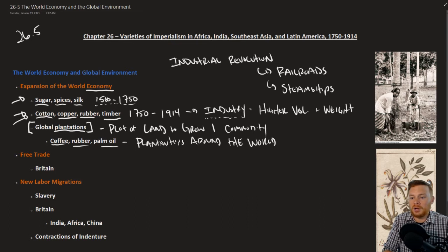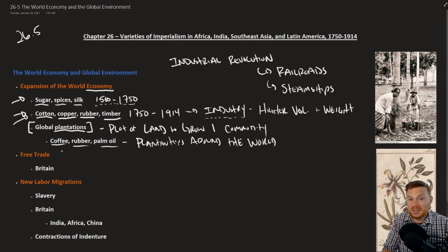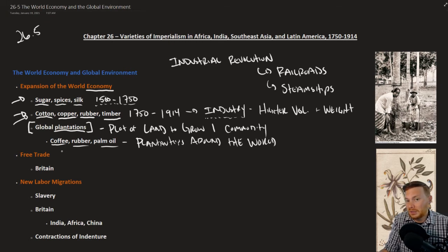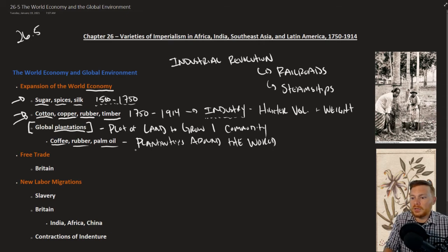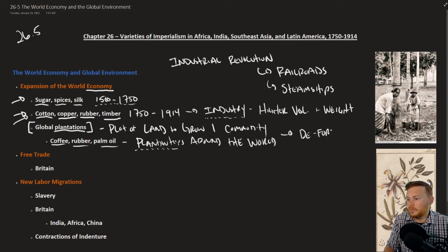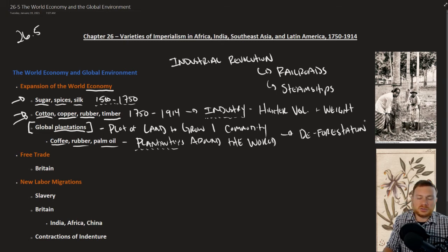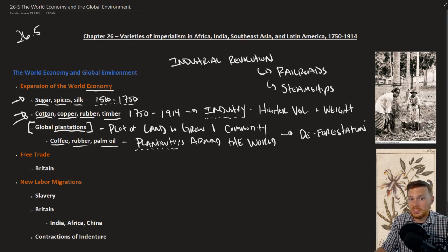For example, coffee as a result of this global trade is grown in places like South America, Africa, and Southeast Asia — places like Java. The same is true of rubber and palm oil. Some of the environmental damage from this includes deforestation — a slash-and-burn technique of cutting down forests and building these plantations so that commodities can be grown for export.